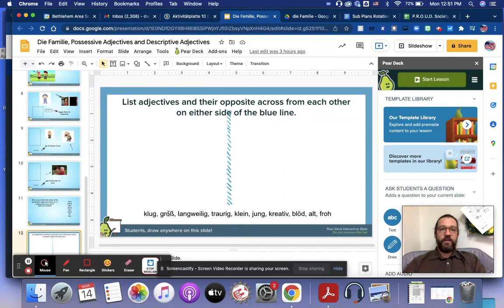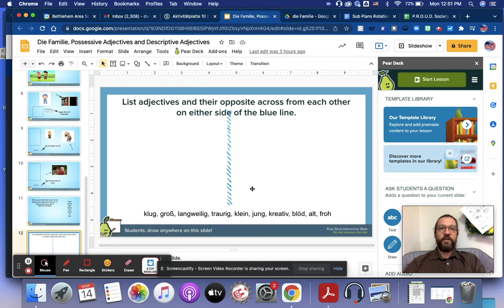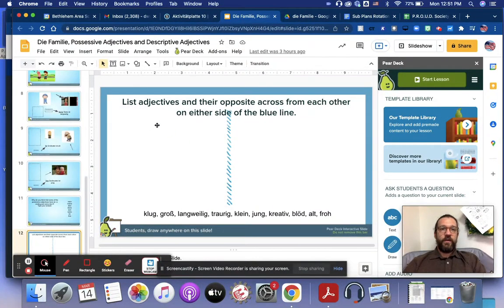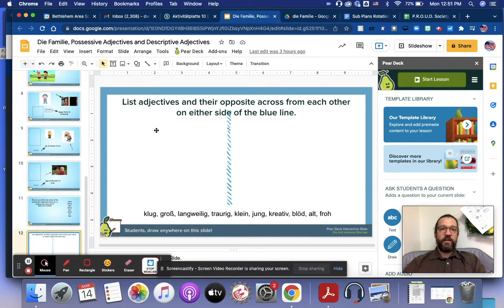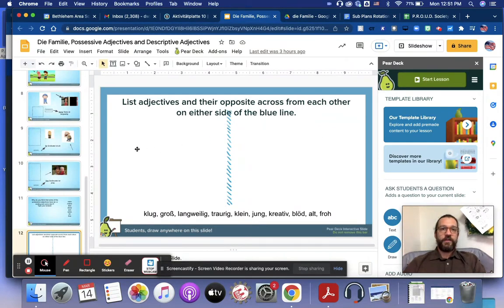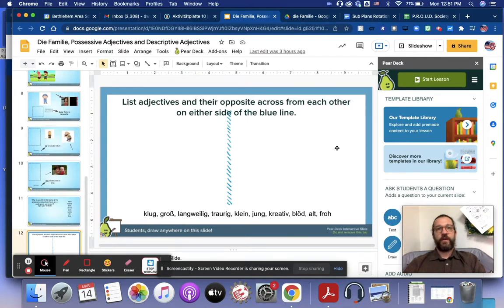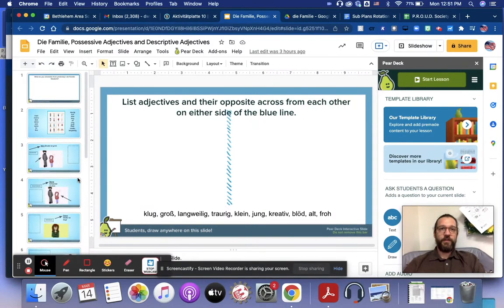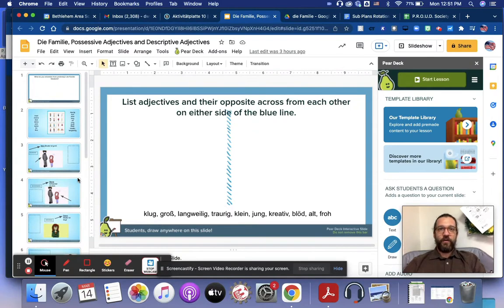And so here you have all the adjectives and I want you to arrange them or categorize them in pairs of opposites. So one adjective on the left and then its opposite on the right. Message me if you have any questions. Auf Wiedersehen. Viel Spaß.